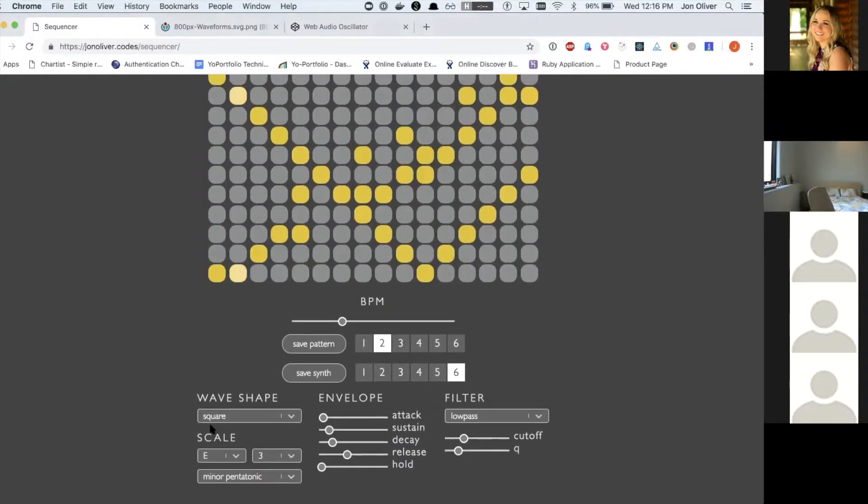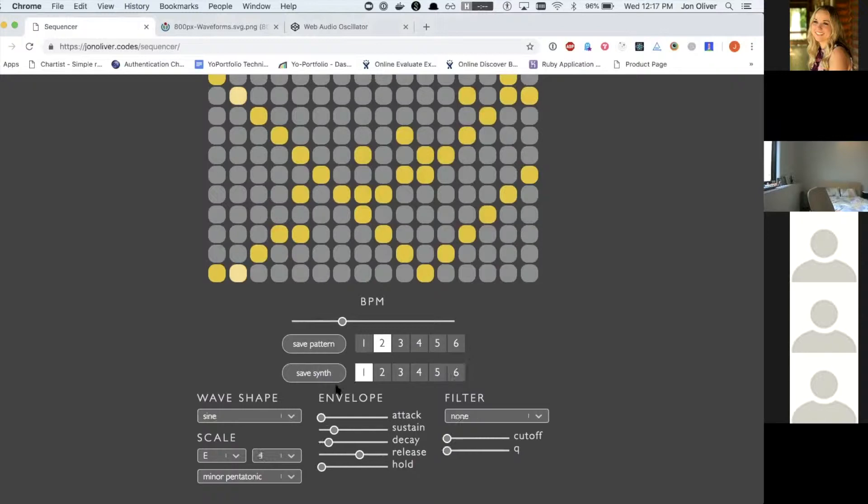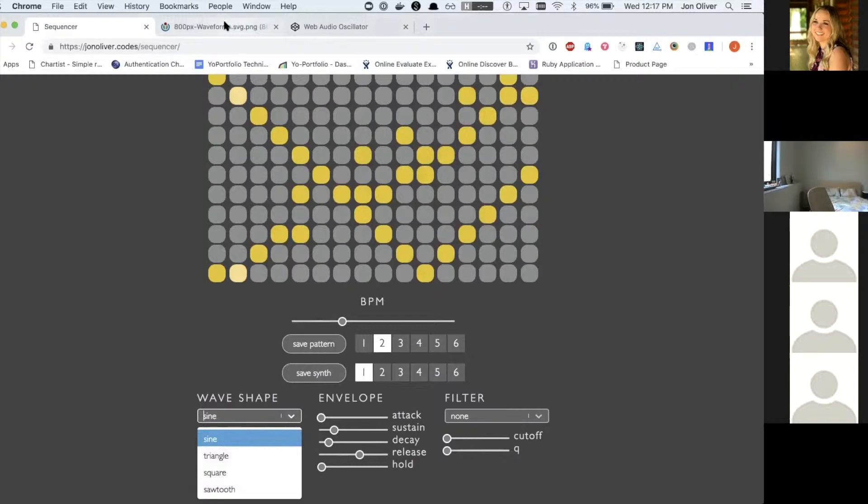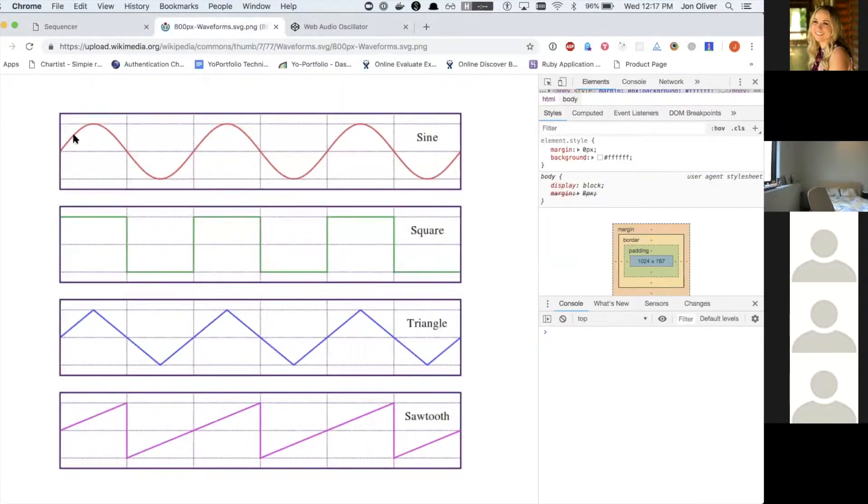And then I can go through and there are different ways that you can change the shape of the sound. So there are several different sound waves. I've got a picture here. This is what different sound waves look like.